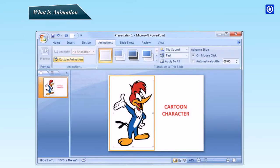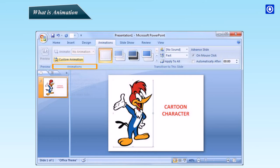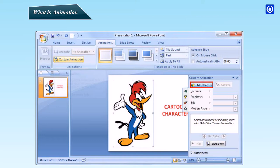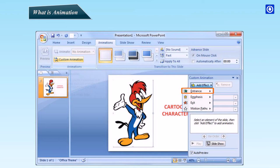To animate an object, select the object you want to animate. Click the Animations tab. In the Animations group, click Custom Animation. The Custom Animation task pane appears on the right side. Click the Add Effect button. A drop-down menu appears with four options: Entrance, Emphasis, Exit and Motion Path. Choose your animation effect. From the Entrance sub-menu, you can choose an animation.